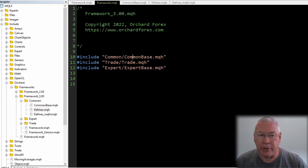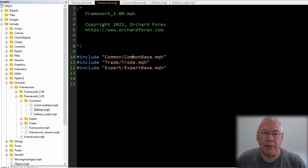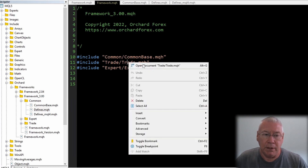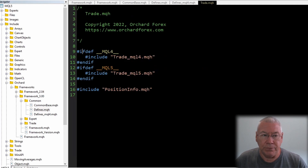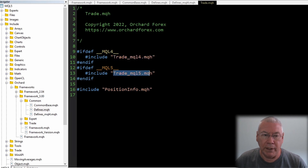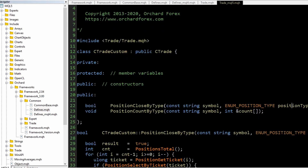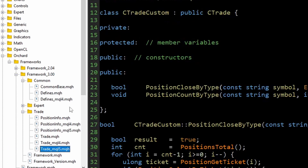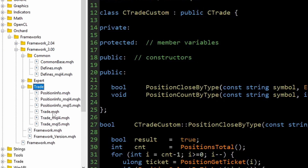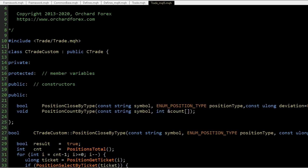After common_base there is trade.mqh. MetaTrader 5 includes its own trade.mqh, and in my version I've used the same ifdef MQL4 and ifdef MQL5 pattern to bring in specific files for each platform. Looking at trade_mql5.mqh first — in the trade folder you'll see trade, trade_mql5, and trade_mql4. For MQL5 I'm including trade/trade.mqh which brings in the standard CTrade class built into MetaTrader 5.